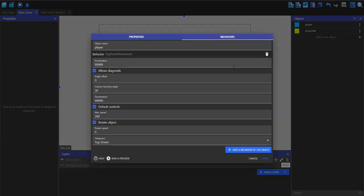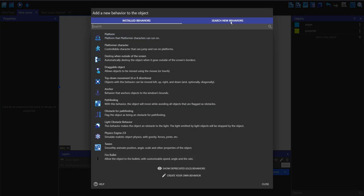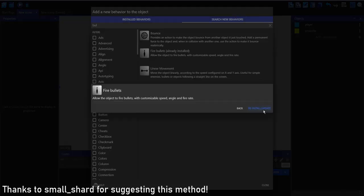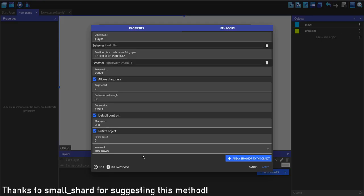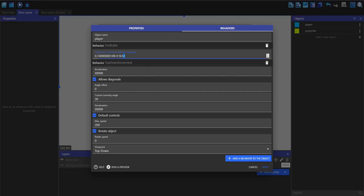Go into behaviors and add a new behavior. I'm going to search for bullets and install it into your project. Now add it to the player.